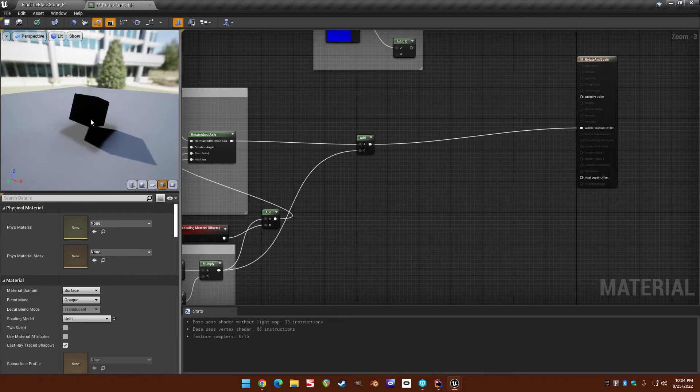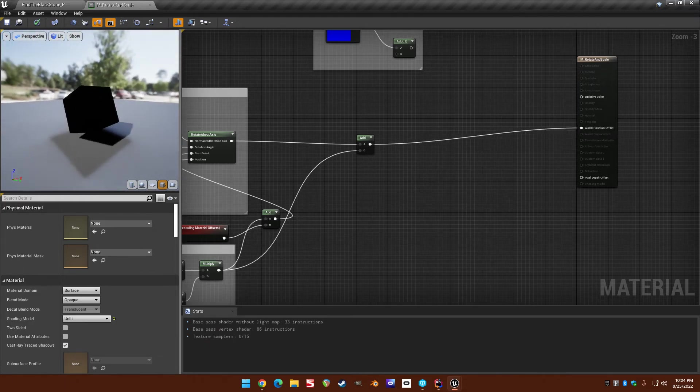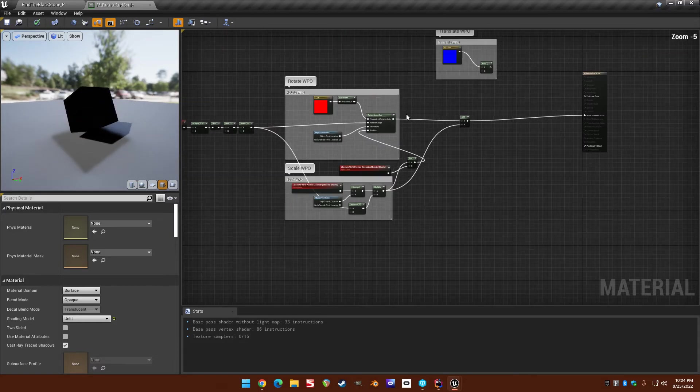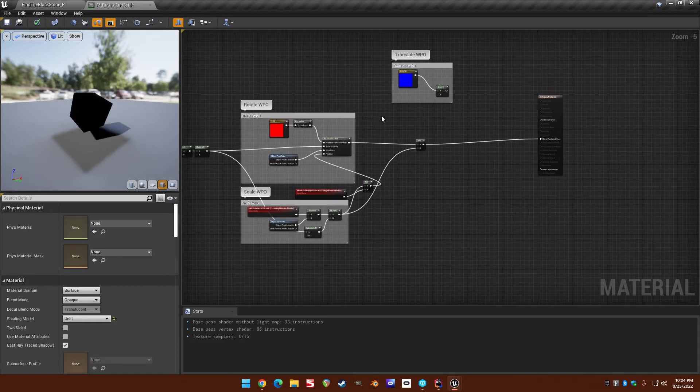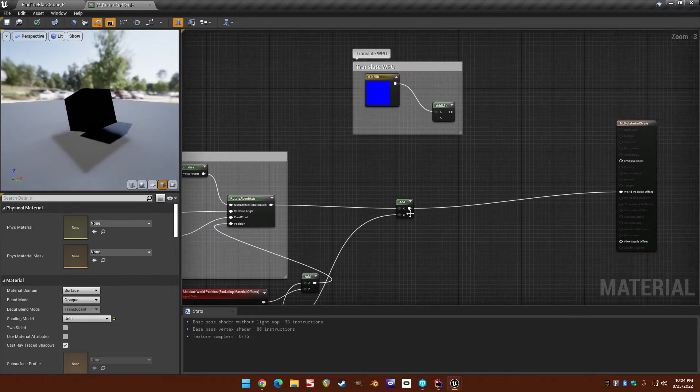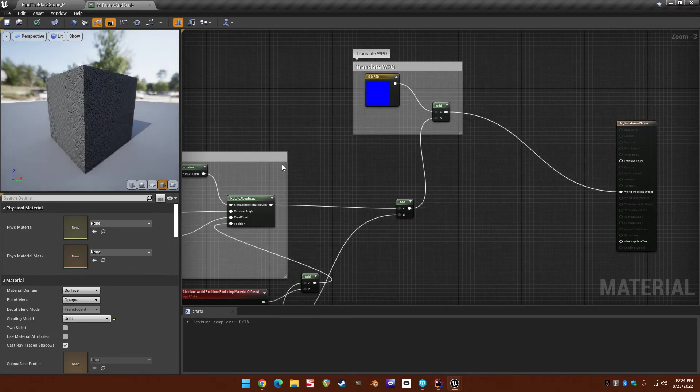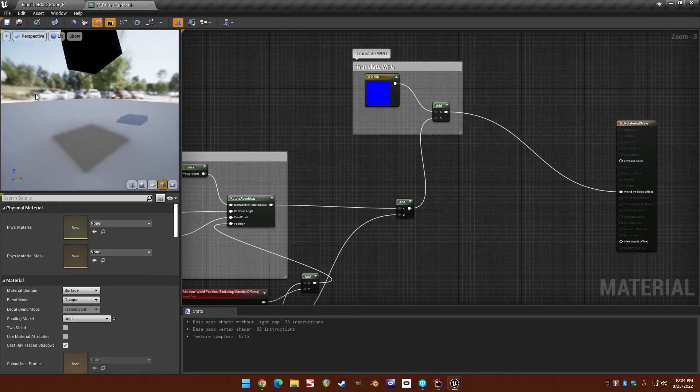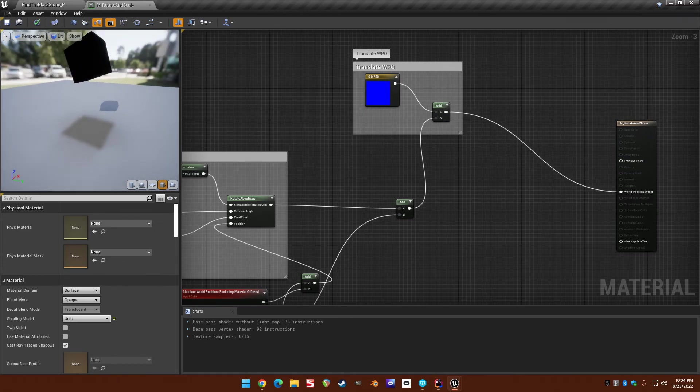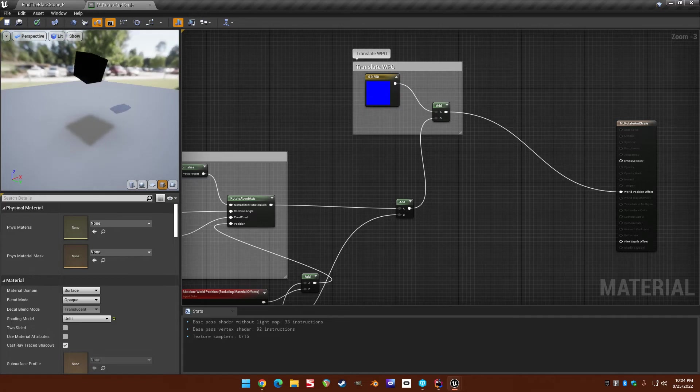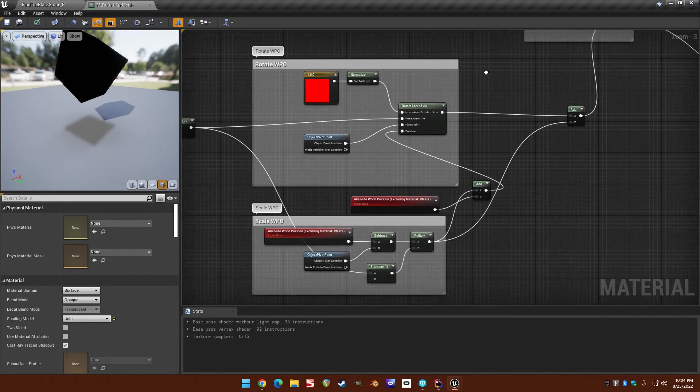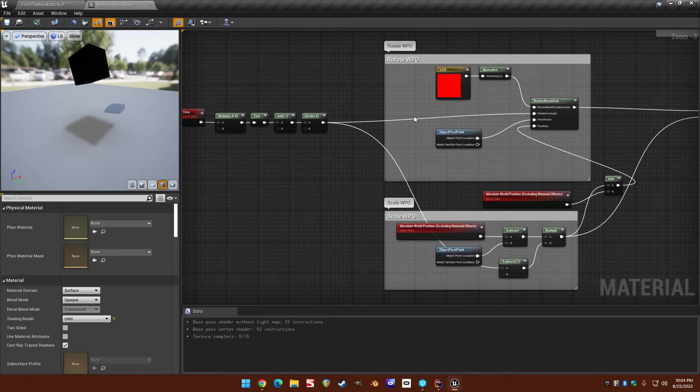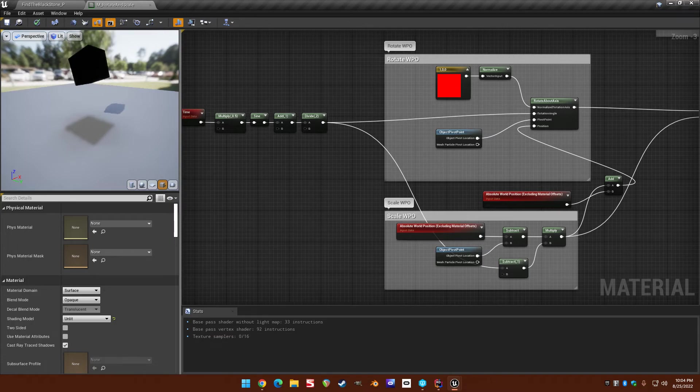And now we've got rotation and scale. And then we could do this, too. Rotation, scale, and translate. So you can combine all three together.